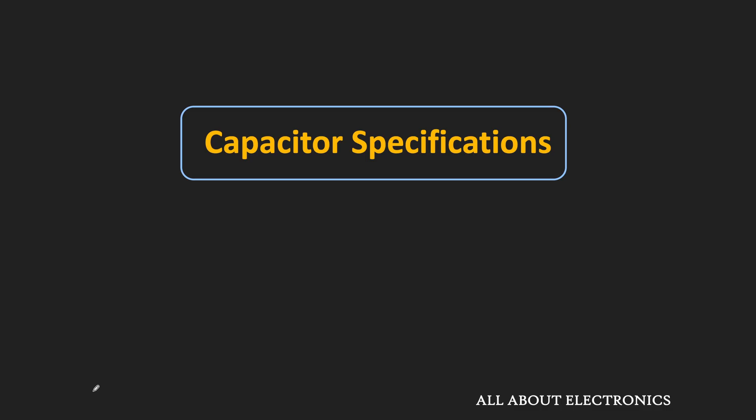Hey friends, welcome to the YouTube channel All About Electronics. In this video, we will see some of the general specifications and characteristics of the capacitor which we should know before using the capacitor for any specific application.